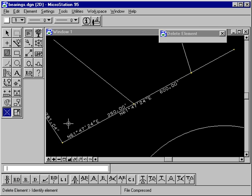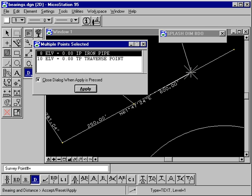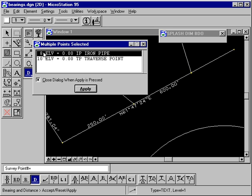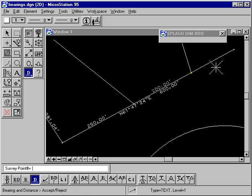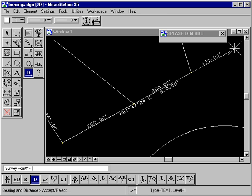Now let's delete that bearing and distance and put distances only along these three segments. Using distance only, we go from here to here and get 250 feet. At the next segment there are two survey points very close together, so SPLASH highlighted the iron pipe because our mouse was closer to it. We accept that with Apply and get 200 feet. Then selecting the iron pipe for the final segment and applying, we get 150 feet.